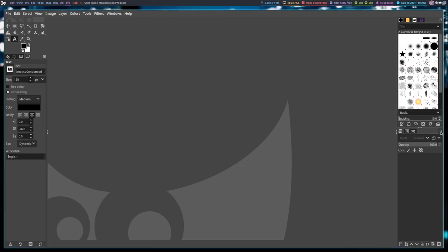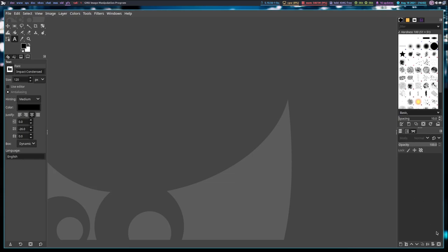Then you have a second group of tabs on the far right. This one you will use all the time because the main tab here is the Layers tab. So when you have layers upon layers on an image, how do you tell which layer is which, which layer is active? You're going to get that information displayed right here.